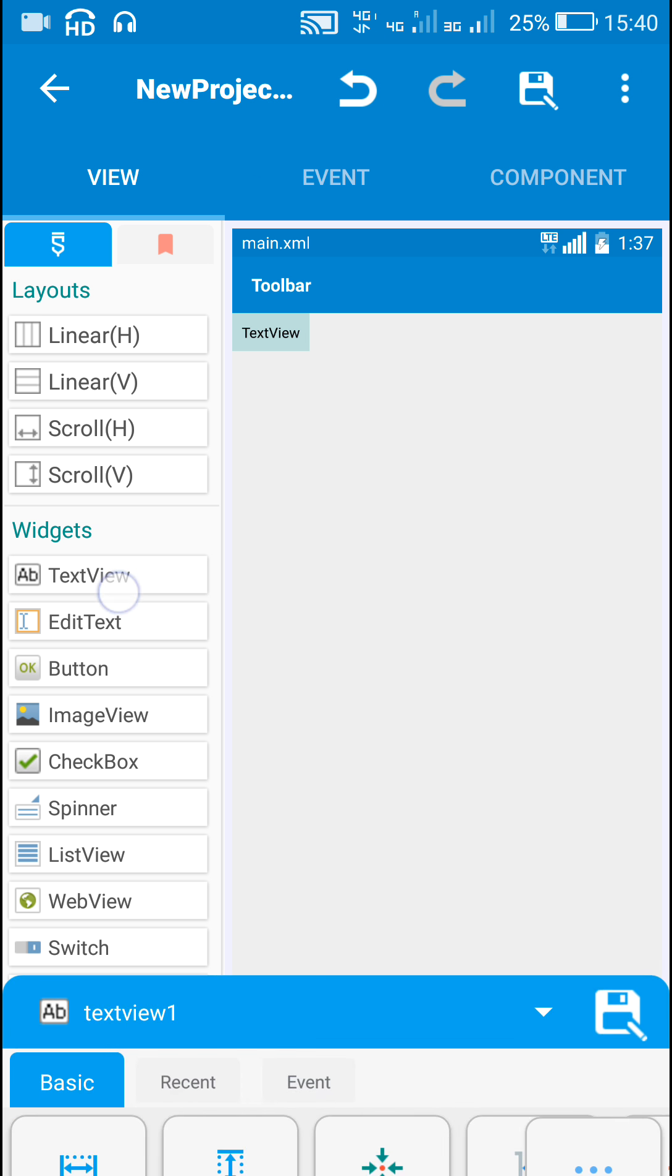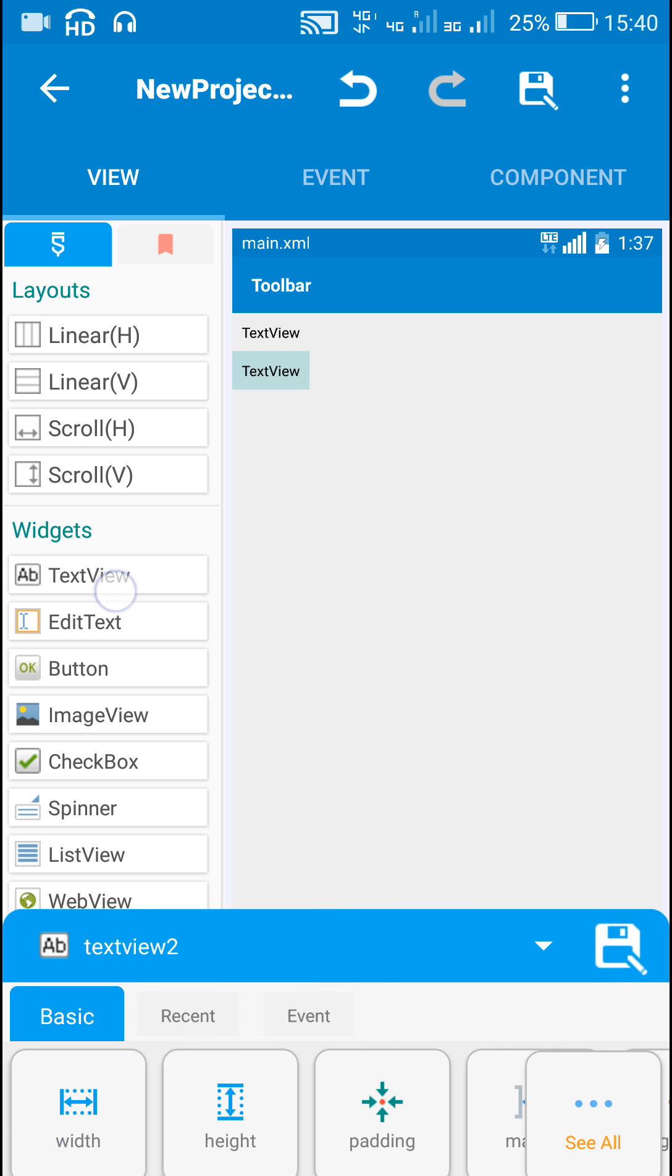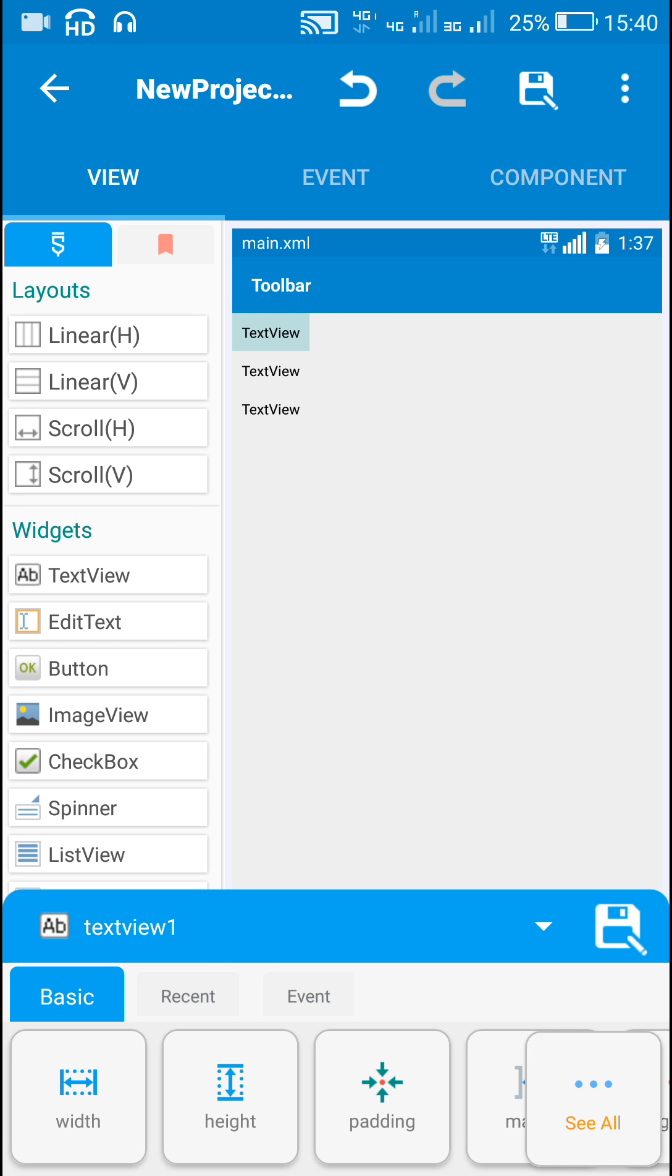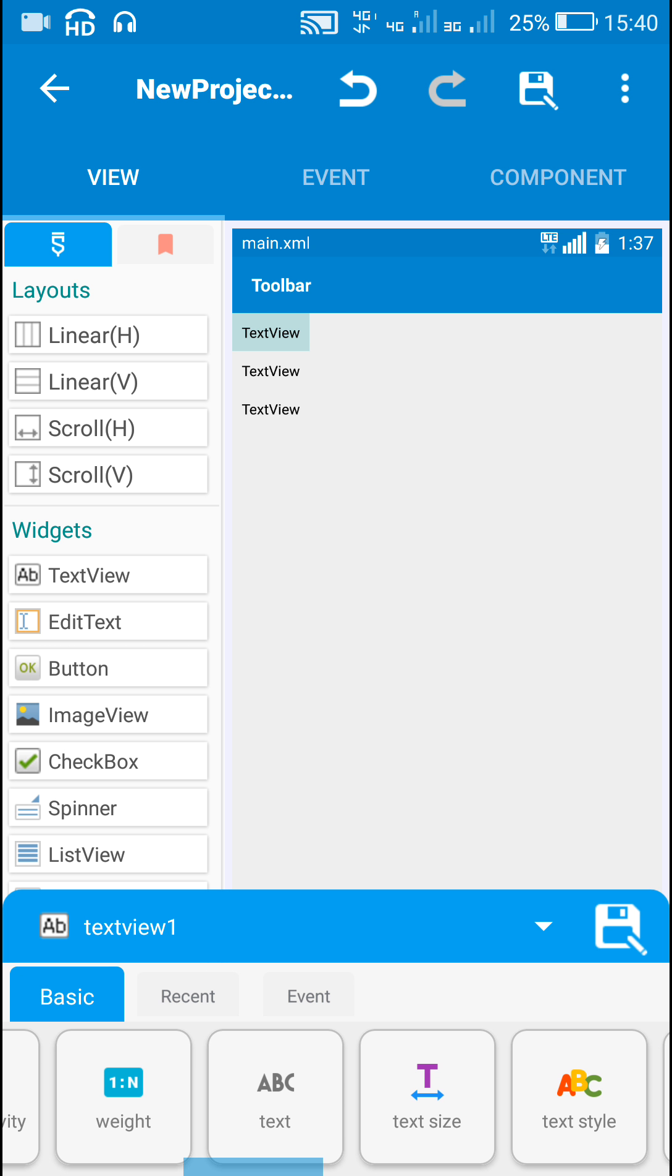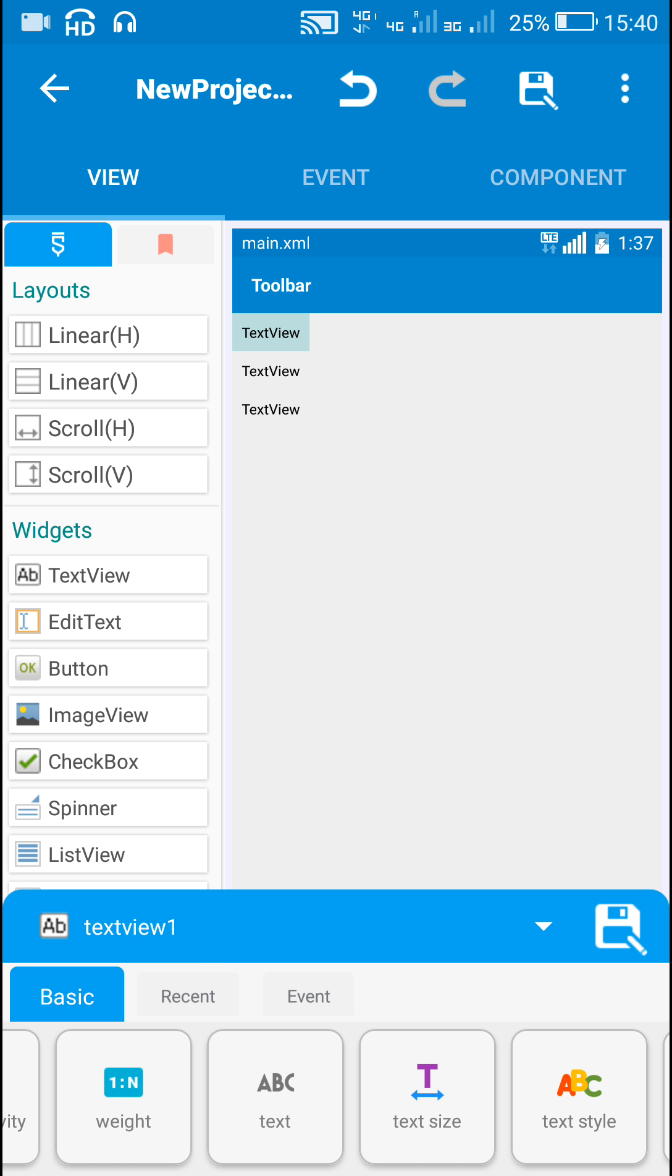Here I will be using three text views. This will be for the Gyroscope X, Y and Z.